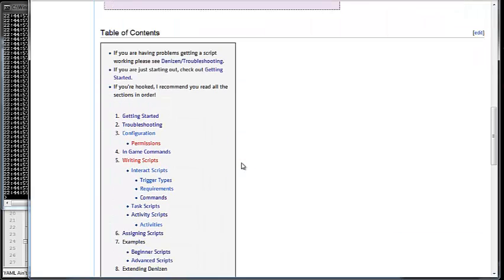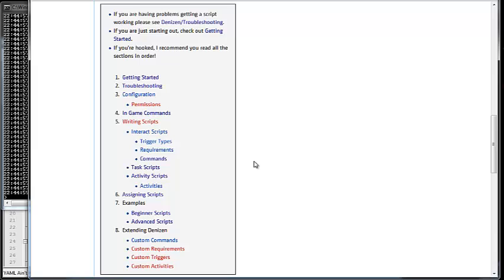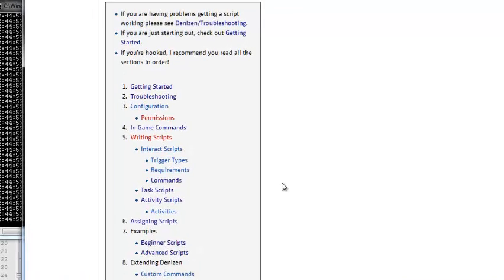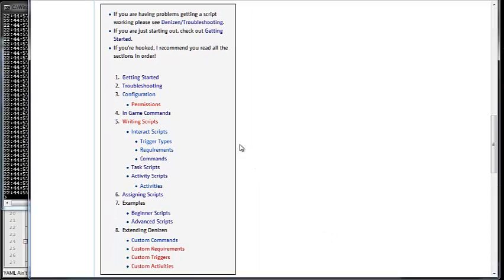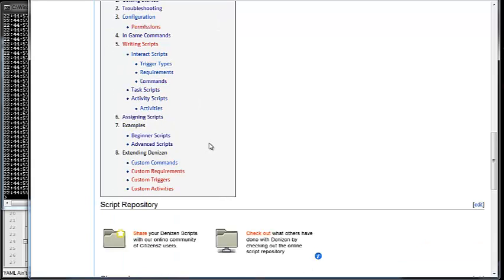It uses YAML scripts — it's a custom scripting language that follows YAML and is pretty well documented. One of our main goals right now is to tighten up the documentation so that it's easily learned via tutorials. You can find that at wiki.citizensnpcs.com/denizen — it's a great resource.